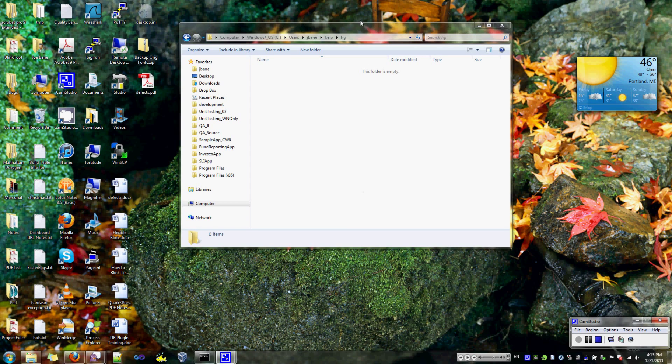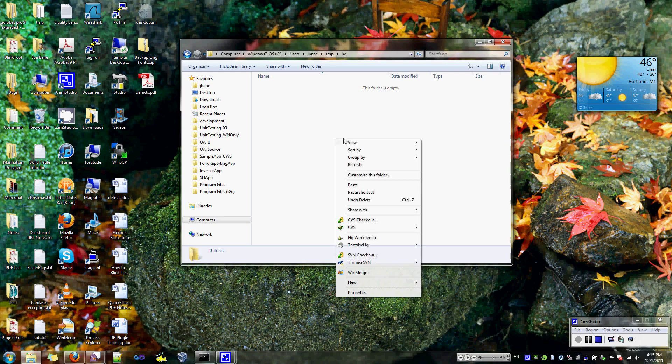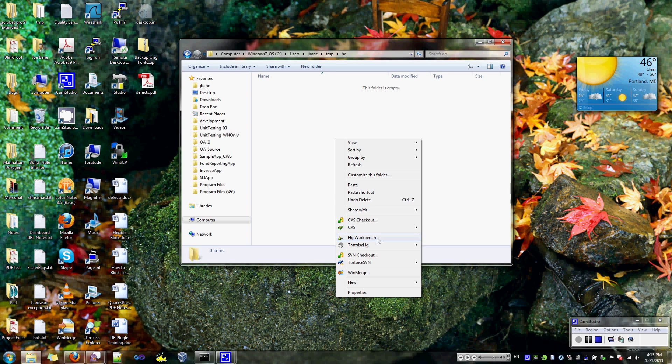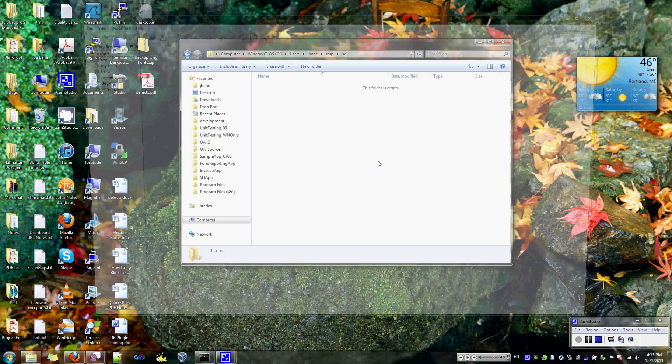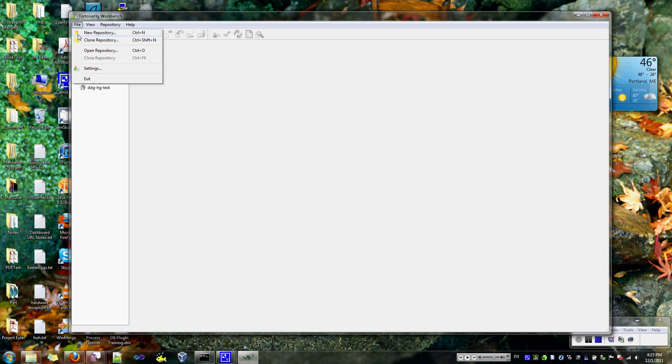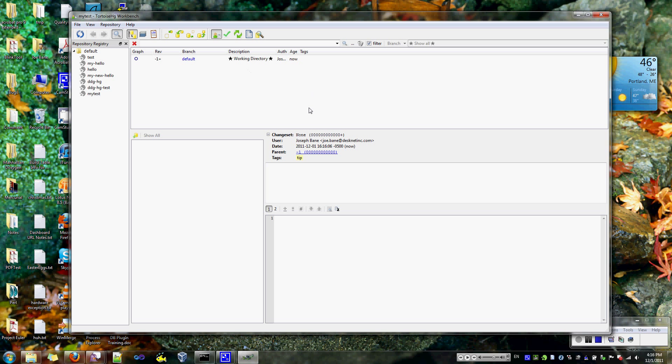Okay, so let's create a new repository to do some testing with. I'm going to use the TortoiseHG tool, which is available online for free and comes with a copy of Mercurial. I'm going to go to File, New Repository, and then accept the path that I started up with and call it MyTest and create that. So now we have a new working repository.